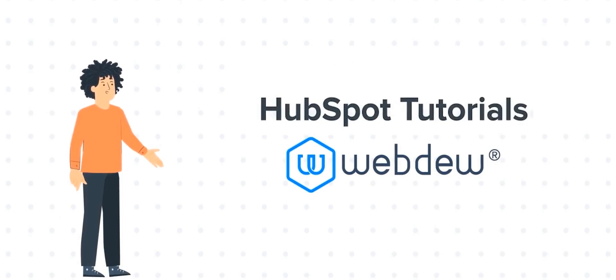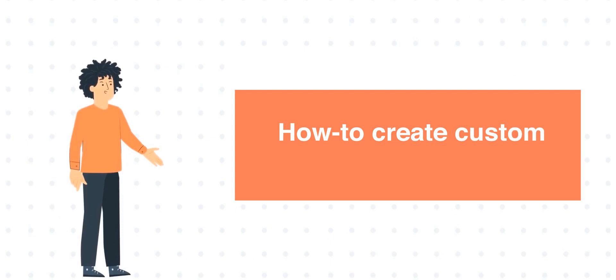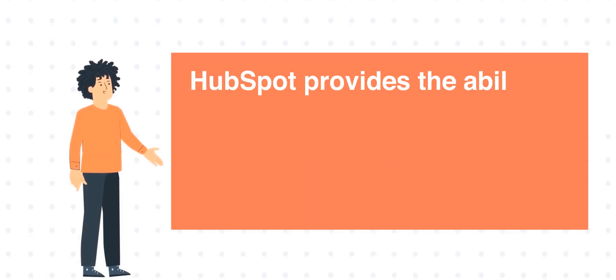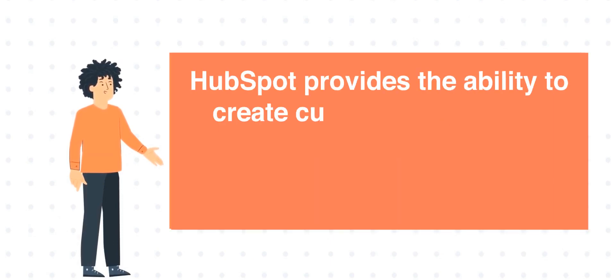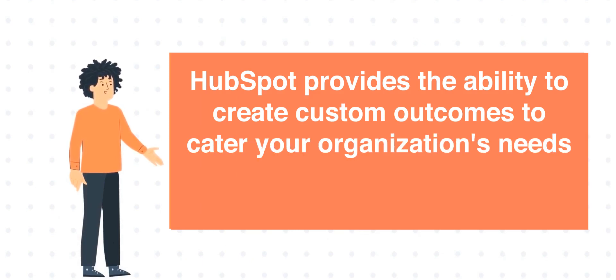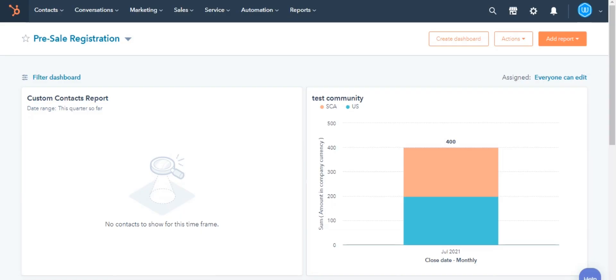Our today's tutorial is about how to create custom call outcomes. HubSpot provides the ability to create custom outcomes to cater your organization's needs and better track your team's call activity. Let's see how you can do this.